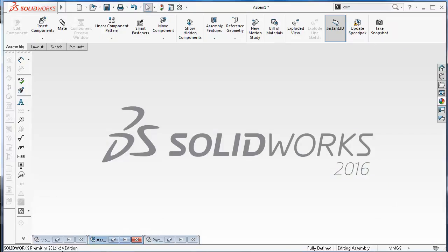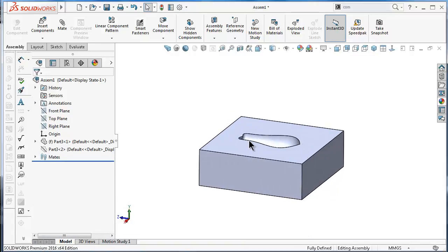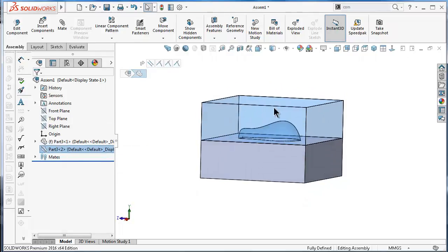Here we can notice — if you imagine this product — this is the first half of the cone, and the second side will be the other side of the cone.